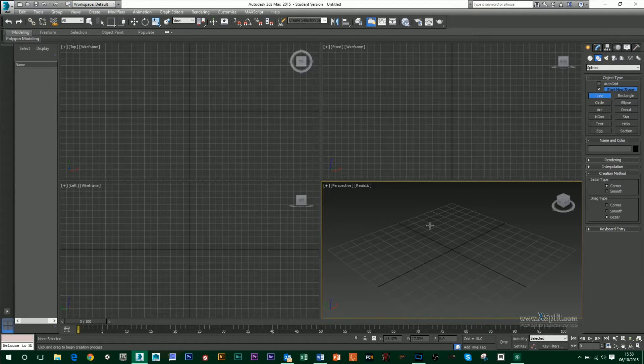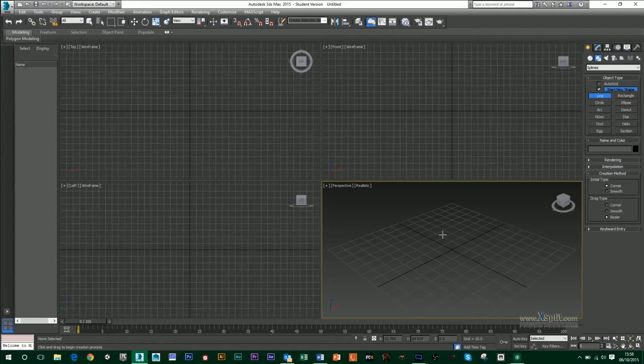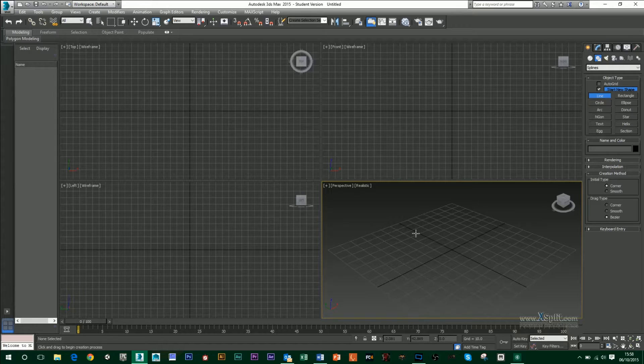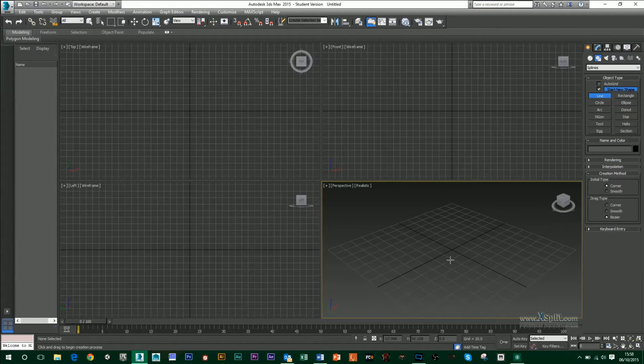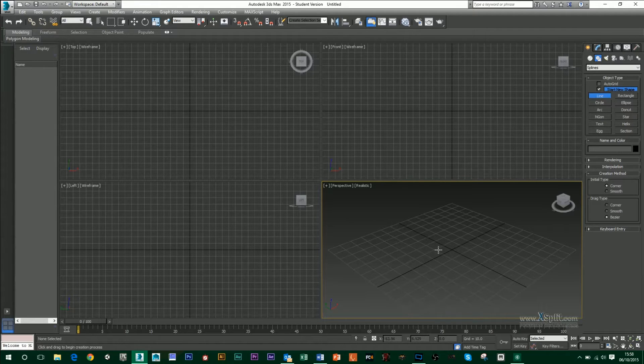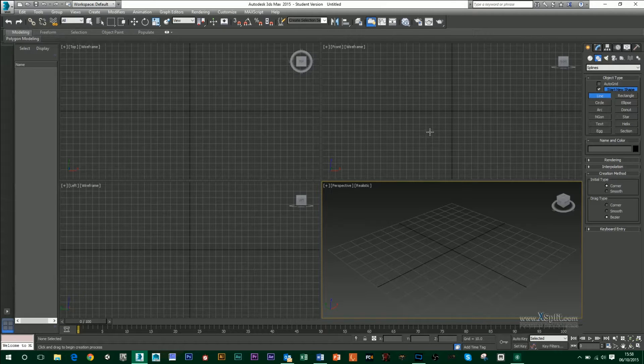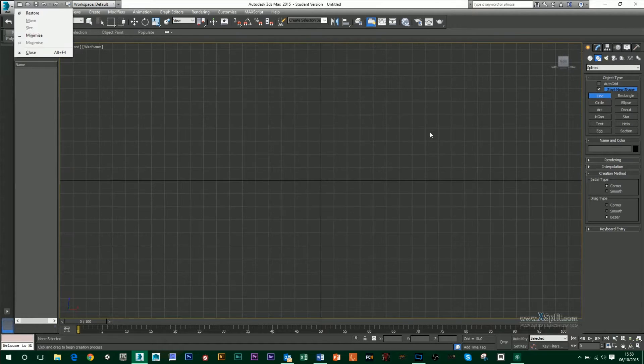Whenever I'm creating a line or anything like that, I never use my perspective view just because it's hard to gauge how big the line is sometimes, just because of the orientation of the camera. So for this, I'm just going to use the front view and maximize that.